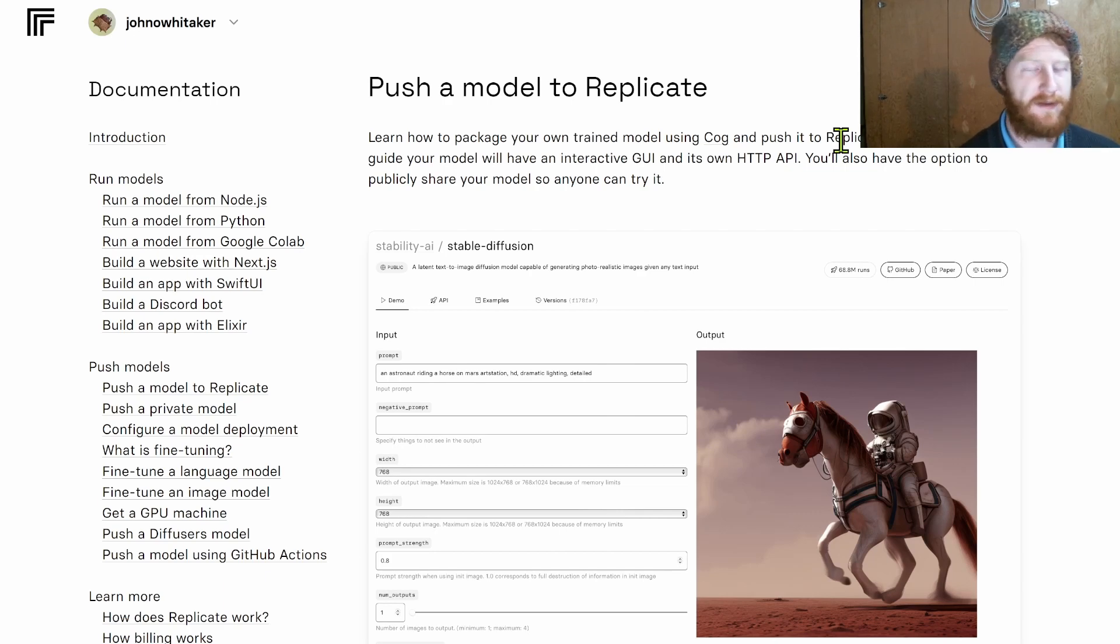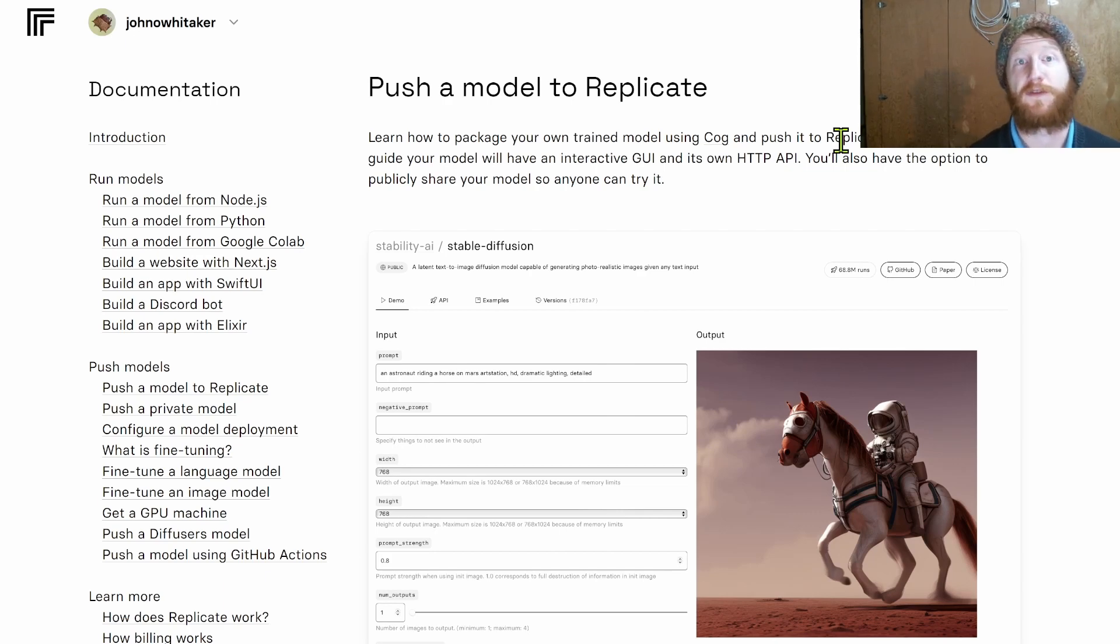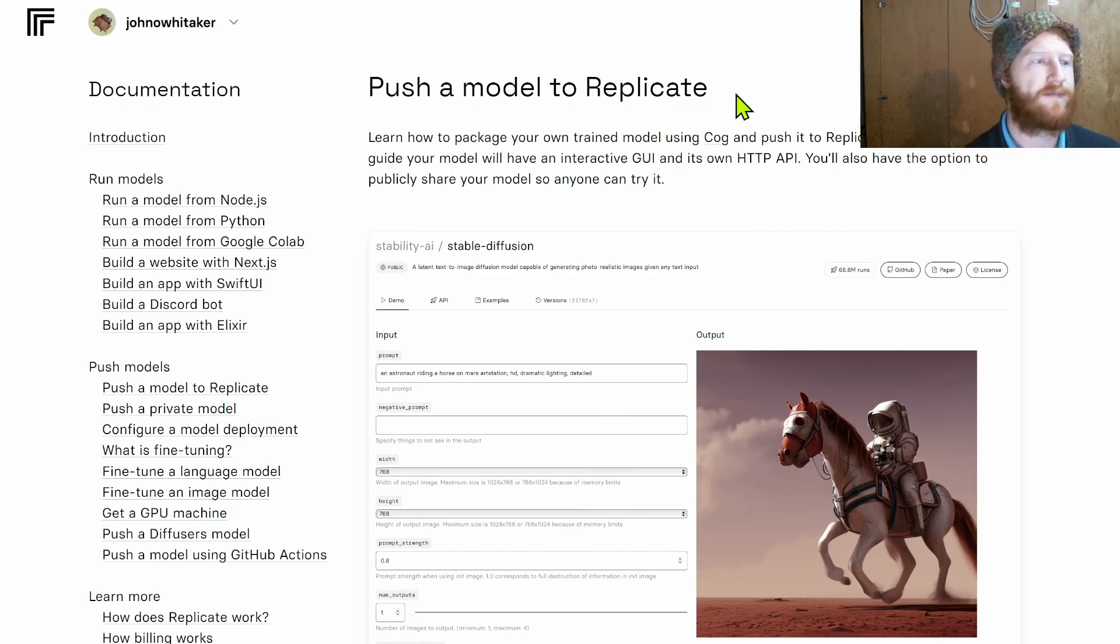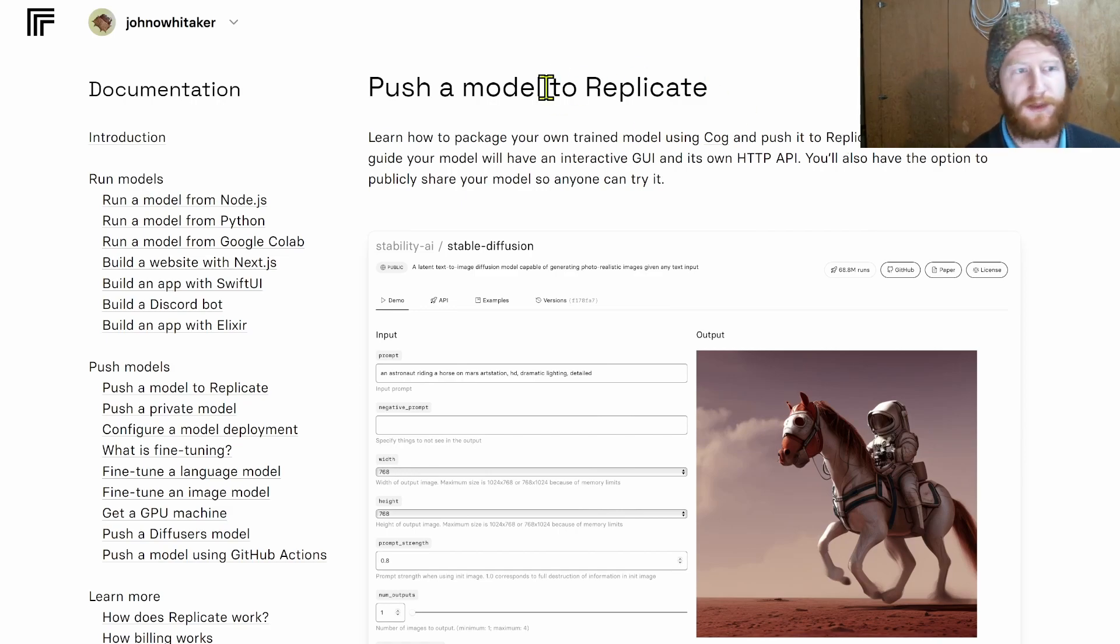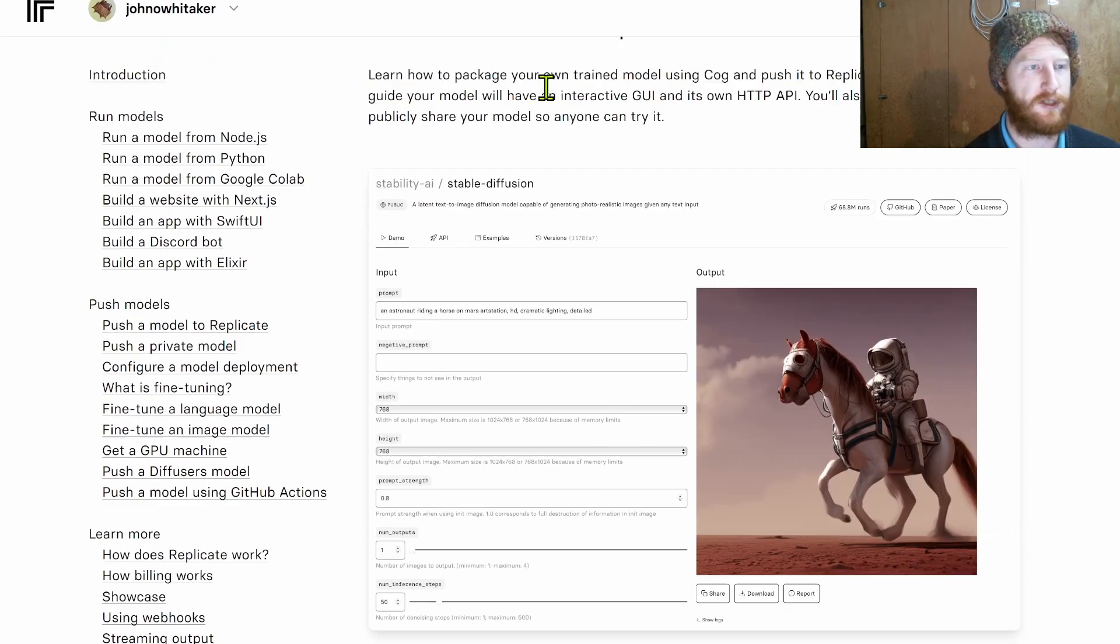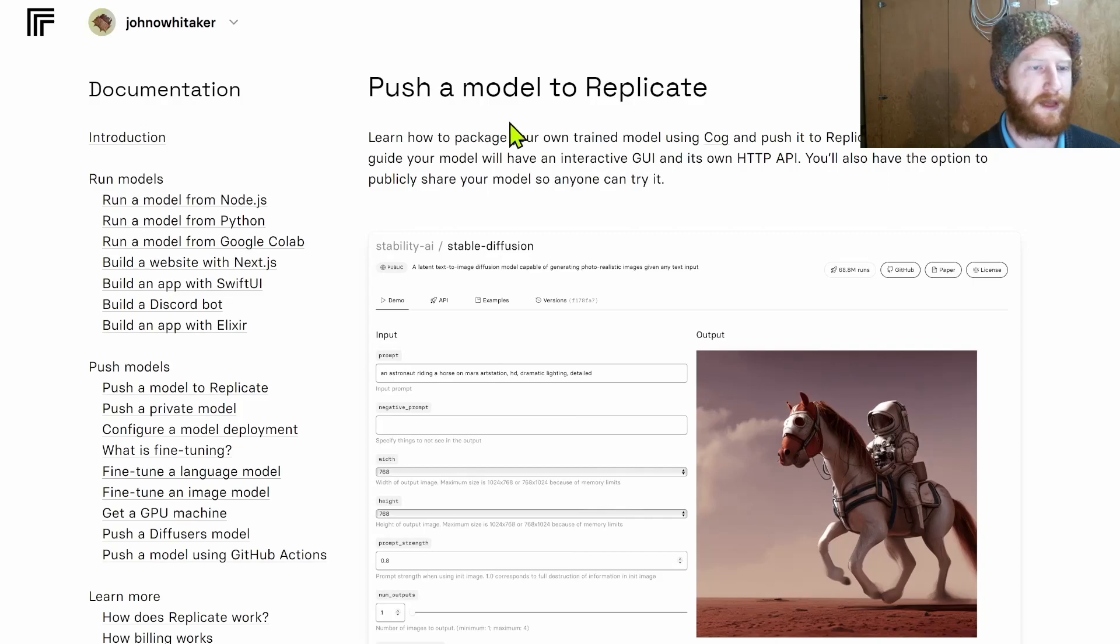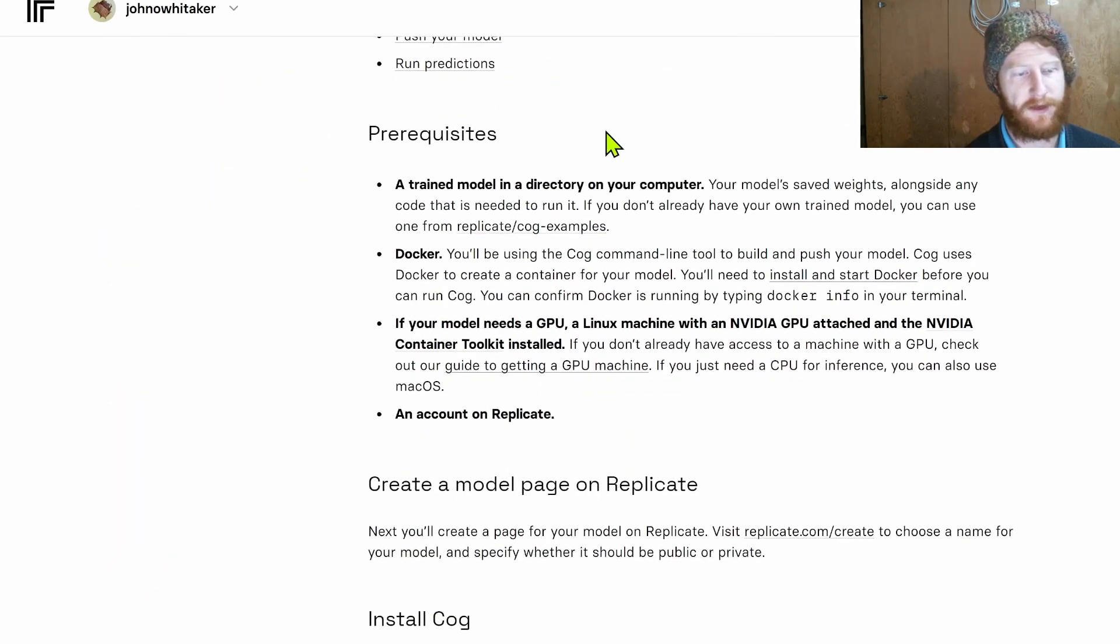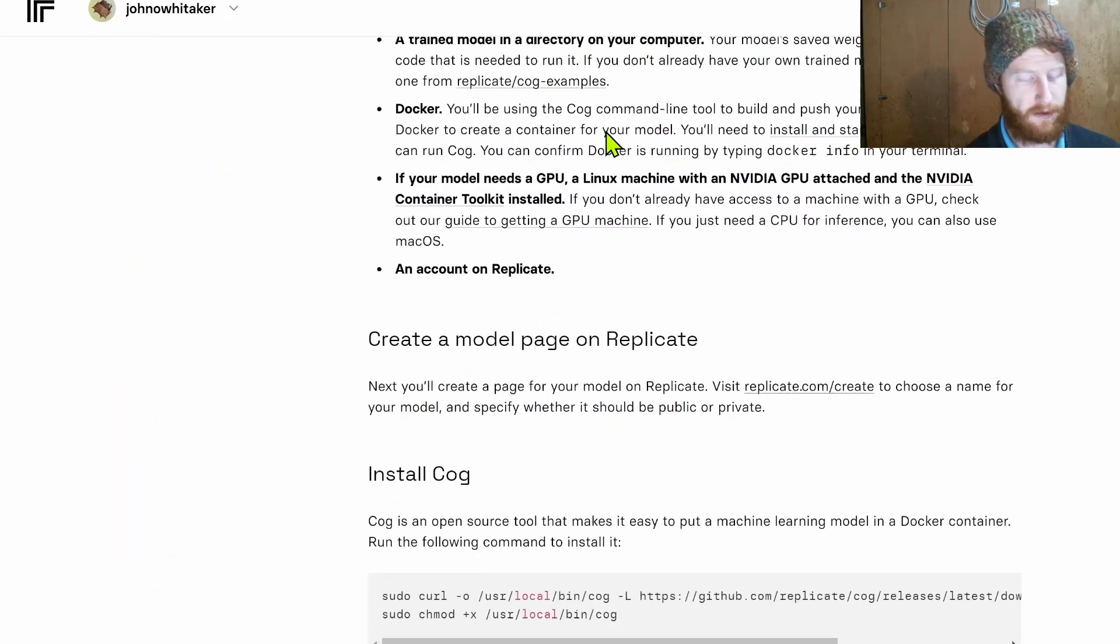If you're used to working locally this feels like a lot of extra admin, but it is really nice because once you go through those steps then you have something that you know will work once you push it to the cloud. I've effectively just followed this guide, push a model to Replicate. The core idea is that we're going to set up our model.